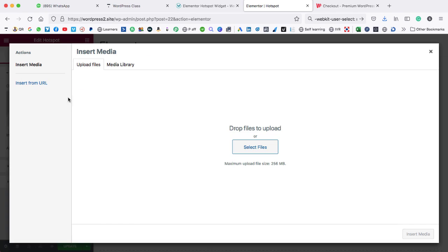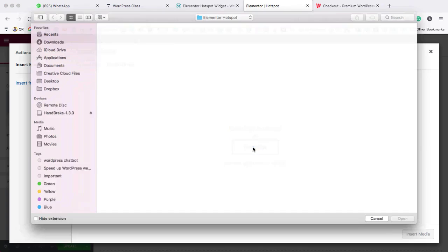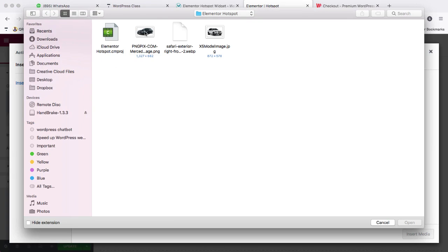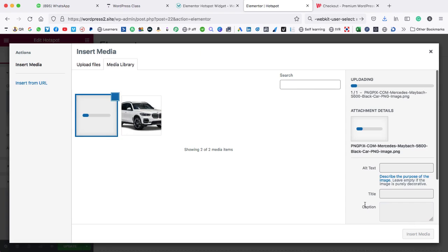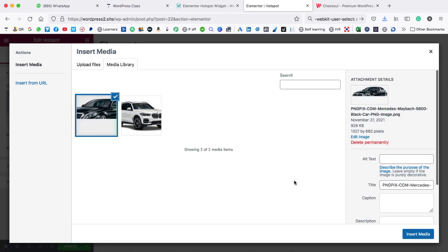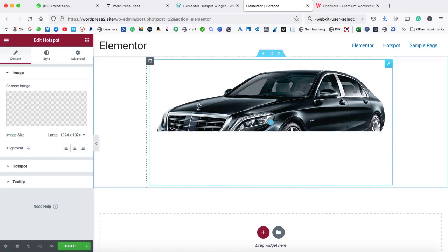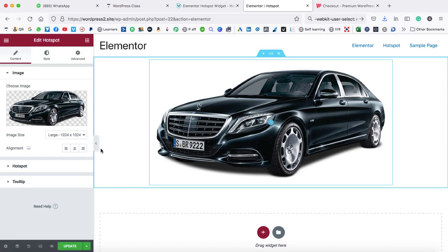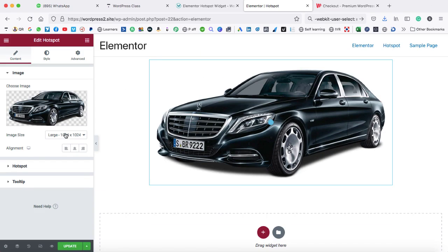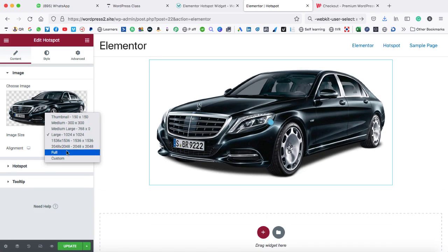Let's click on choose image. Then we can go to upload files, click on select files, and upload an image into our media library. Let's click on open, then it's time to click on insert. So this car image appears over here.